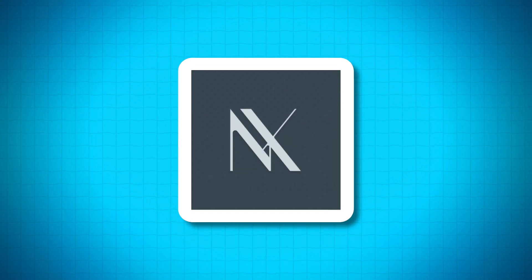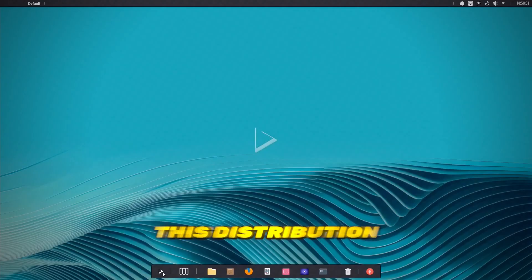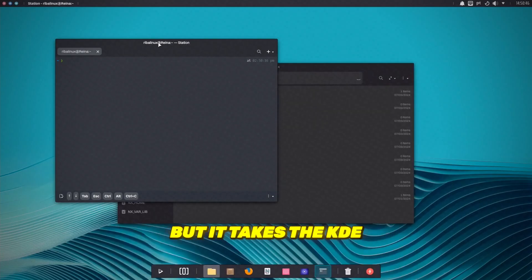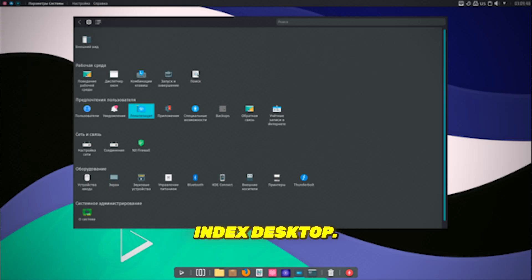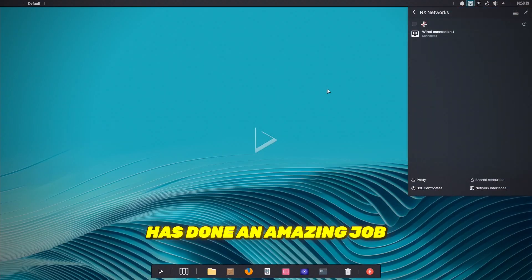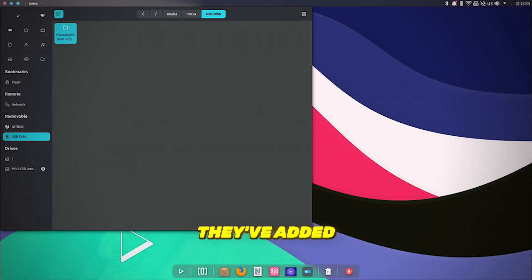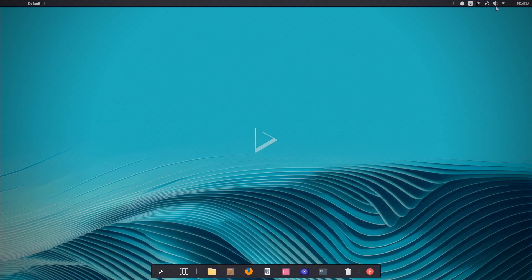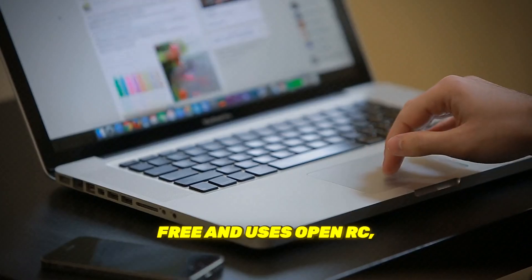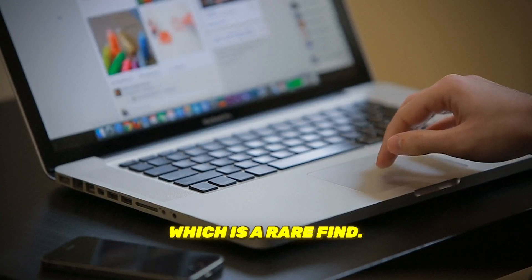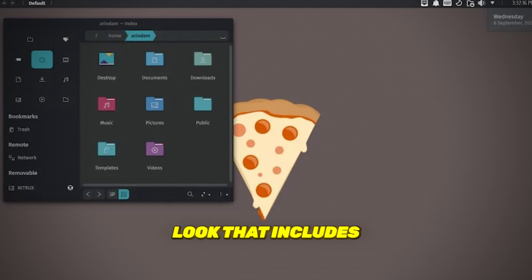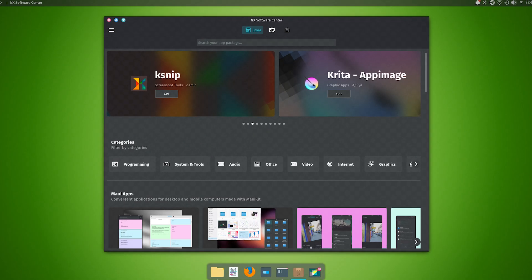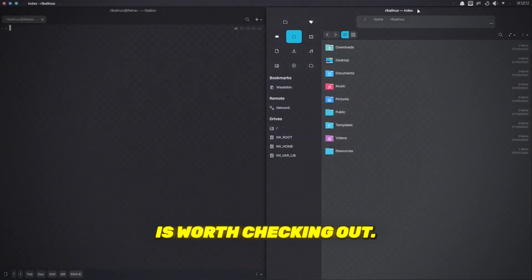Number 3, Nitrix OS. Coming in at number 3 is Nitrix OS. This distribution is based on Debian, but it takes the KDE Plasma desktop to a whole new level with its custom NX desktop. The Nitrix team has done an amazing job in creating a sleek look with a modified Plasma desktop, plus they've added their own applications built on the MAUI Kit and QT. Another cool thing? Nitrix is systemd-free and uses OpenRC, which is a rare find. It's beautiful and performance-oriented, with a modified KDE look that includes everything from icon themes to cursor styles. If you're looking for an innovative twist on the KDE experience, Nitrix OS is worth checking out.